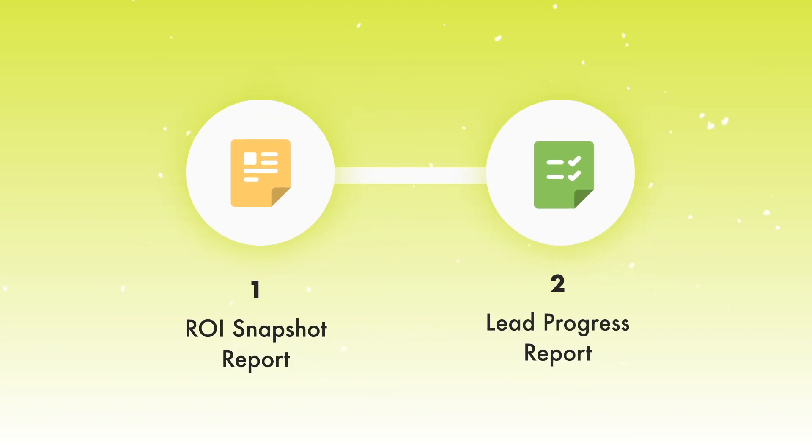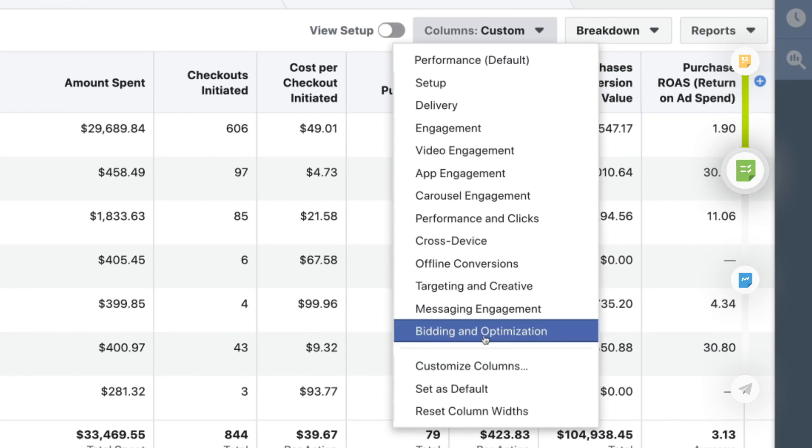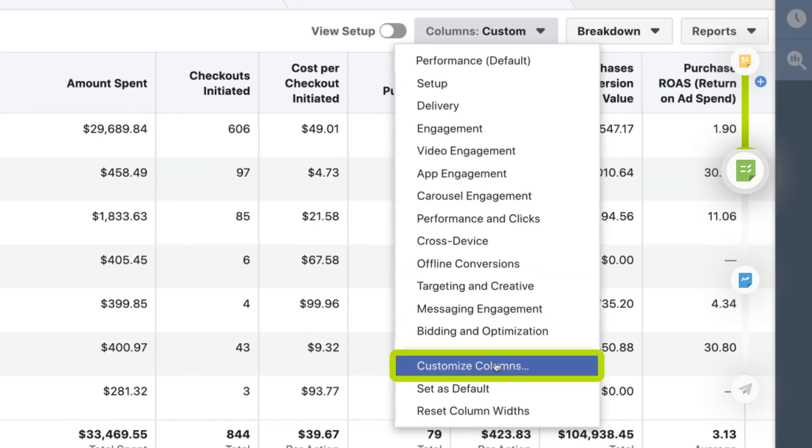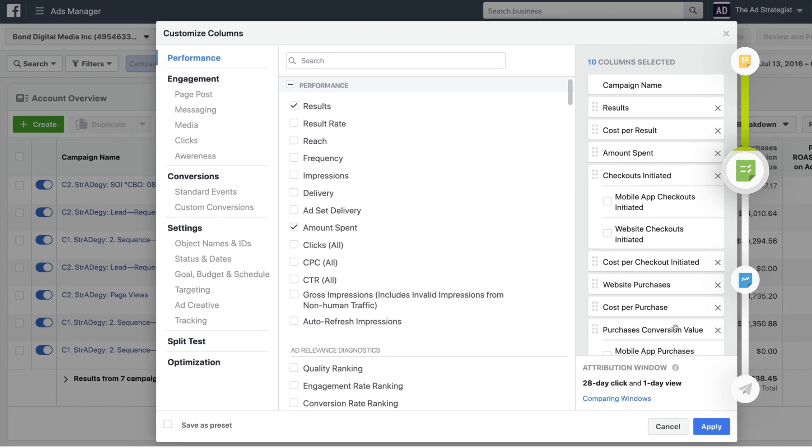The ROI snapshot report is great for a quick at-a-glance view of how profitable your ads are. The lead progress report is going to build on that. To create it — where we'll understand our cost per lead and what those leads are doing in our sales funnel — hop into the same place as before: columns, then click customize columns. This time we're not deleting any existing columns, just adding new ones.